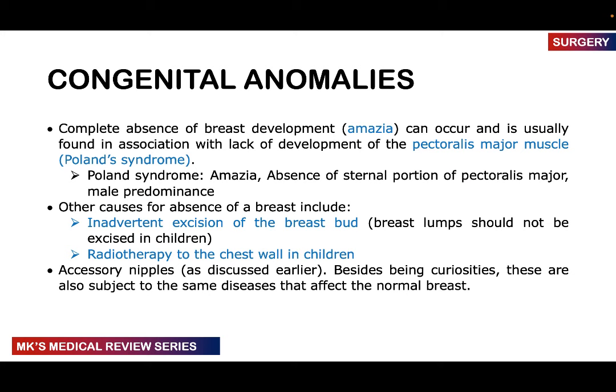Beginning with congenital anomalies: complete absence of breast development is known as amazia. Sometimes this is in the background of failure to develop the pectoralis major muscle — known as Poland syndrome — which has three features: amazia, absence of the sternal portion of the pectoralis major, and male predominance. Other causes of breast absence include accidental excision of a breast lump in children — breast lumps in children are largely benign and should not be excised, as this prevents breast development. Radiotherapy to the chest wall in a child can also kill off the breast bud.